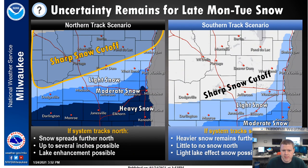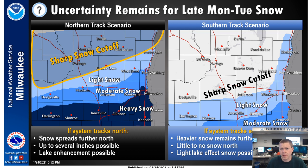Good evening, everyone. This is Andy Boxall at the National Weather Service office in Sullivan. It's a little bit before eight o'clock on Sunday evening, and I wanted to give an update on the snow potential for tomorrow.